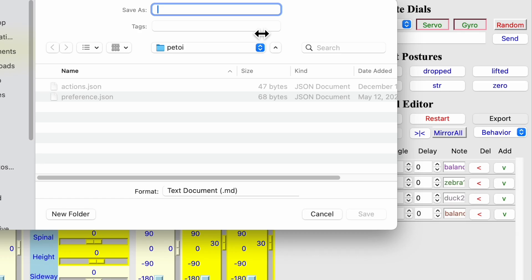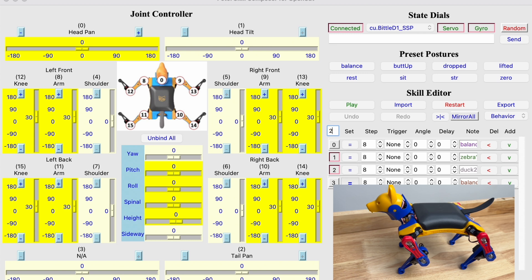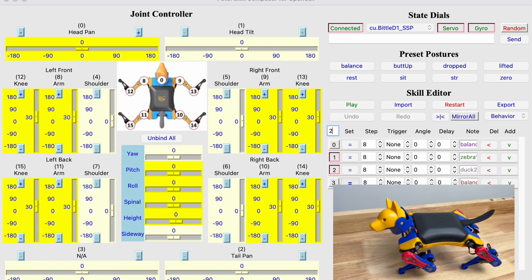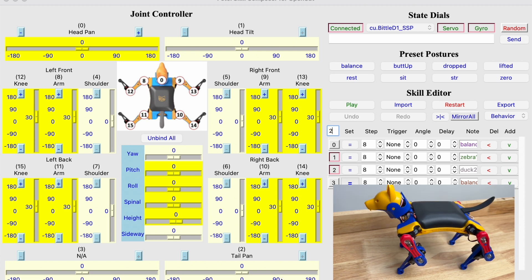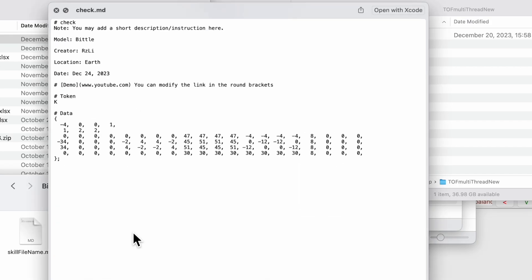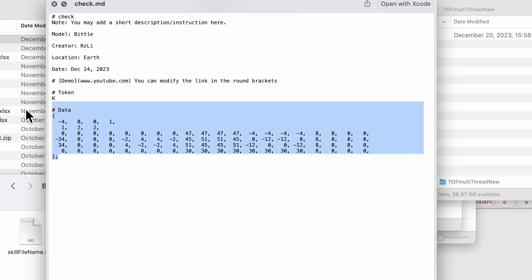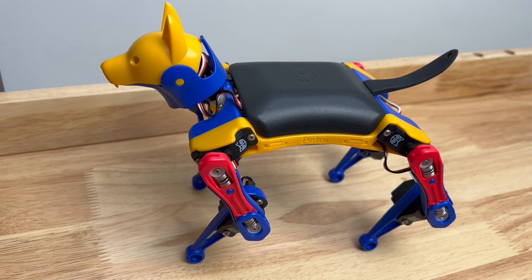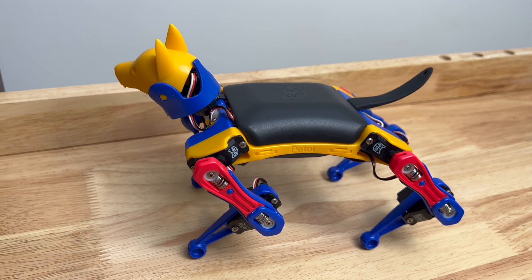Now we can save the posture as check. Looks good. And we can find the saved posture here. And this file can be exported to be used in our other applications.